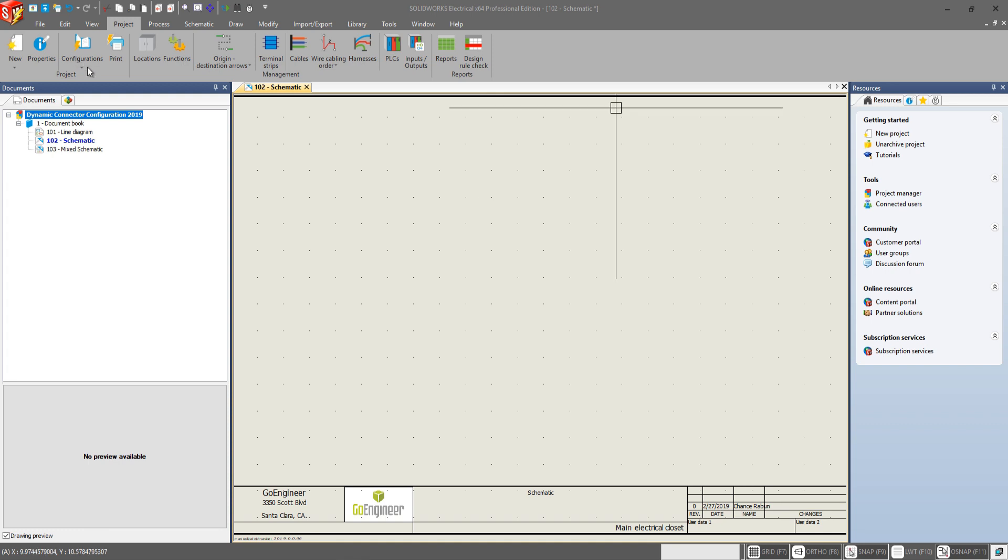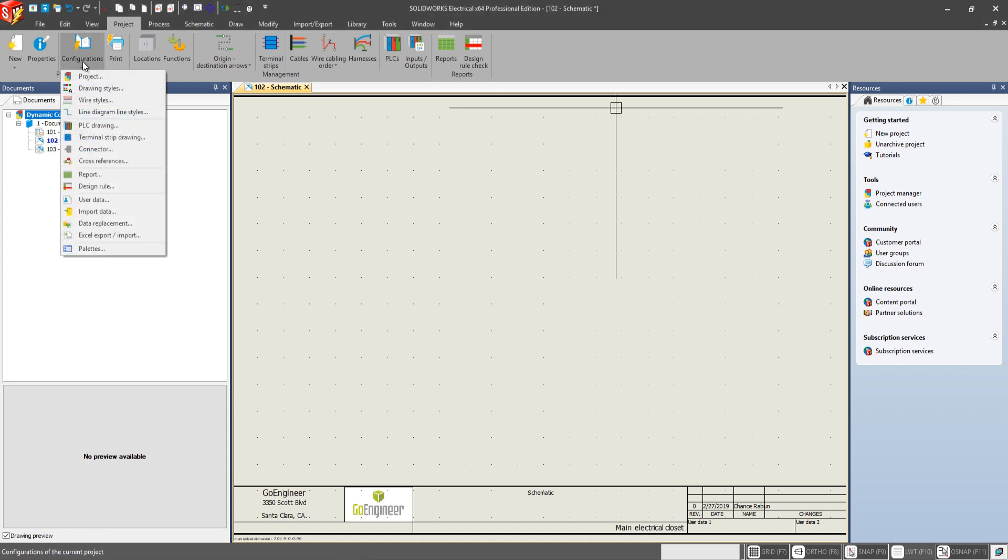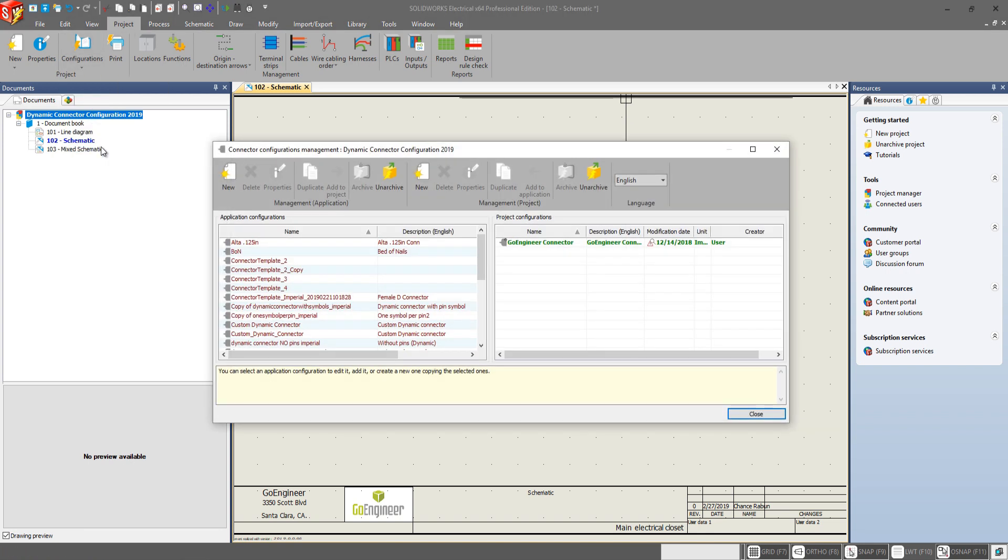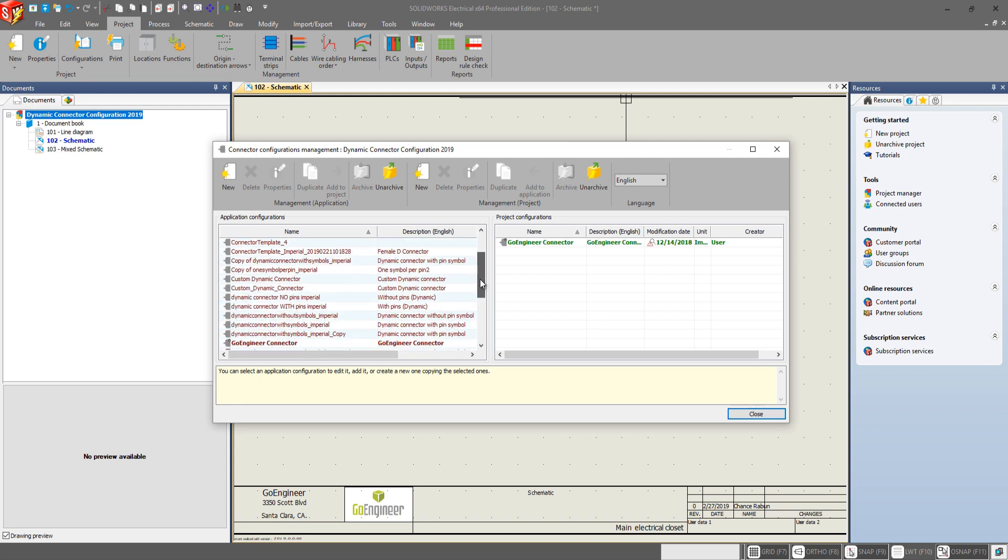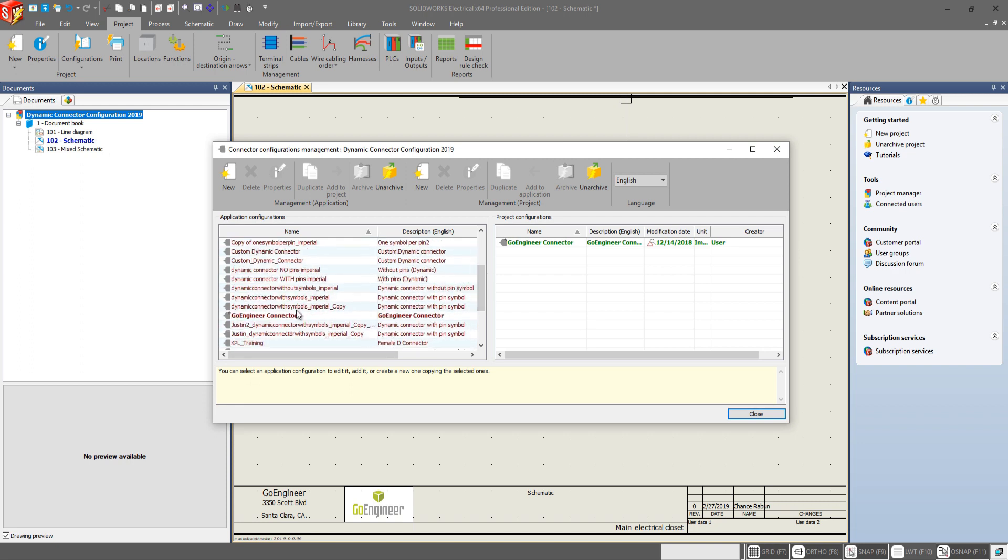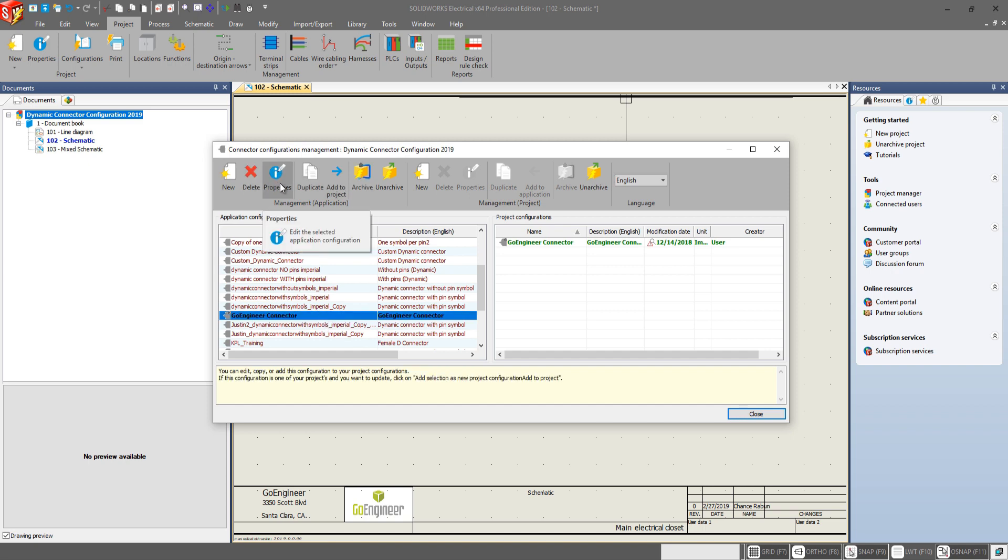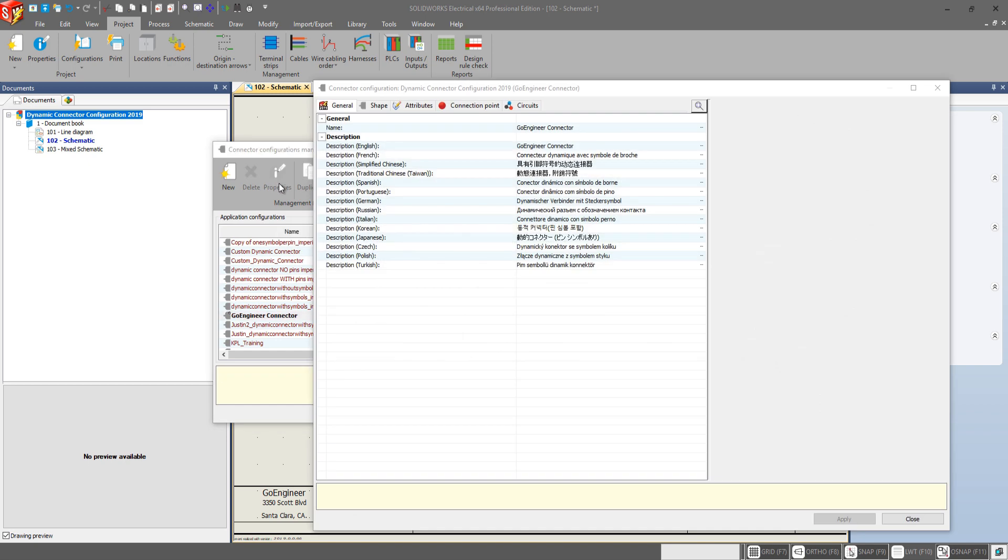So if we go to our configurations tab in the projects category and we go down to connector we see our configurations here and I'm going to go to the Go Engineer connector configuration. We'll go to properties and here in the general tab everything's the same. You can give it your name, give it a description,